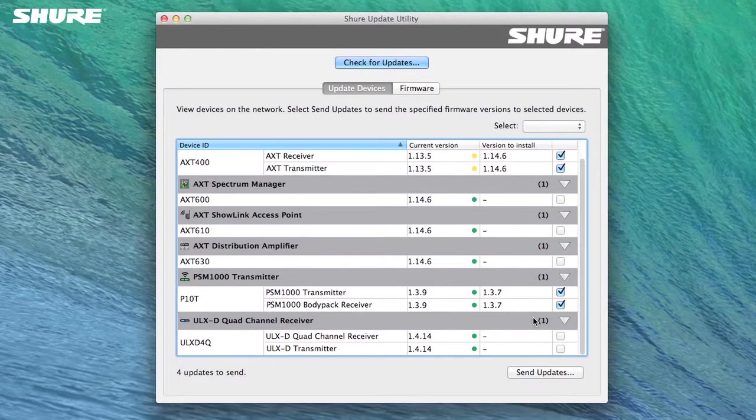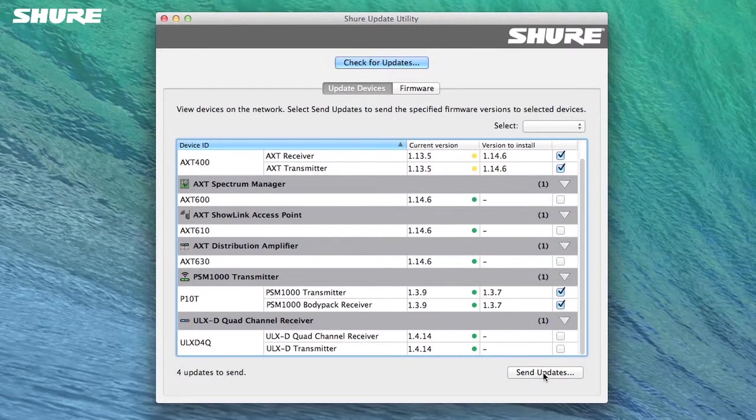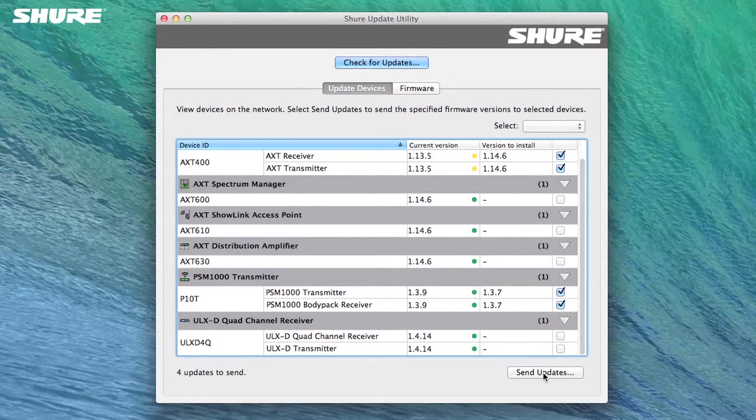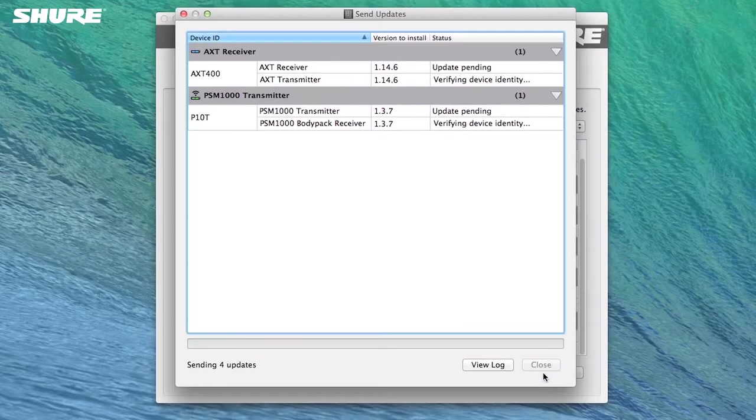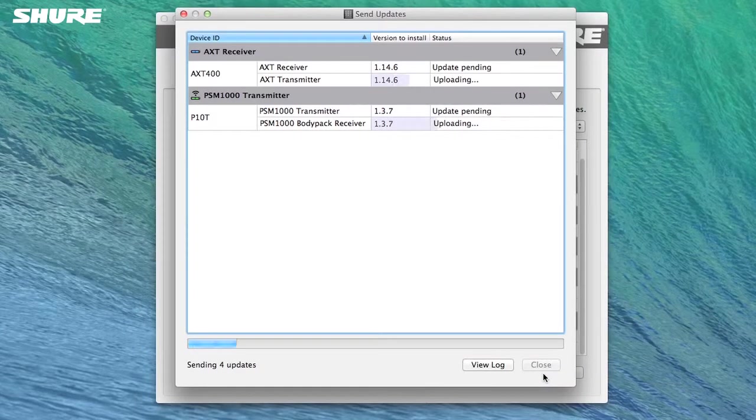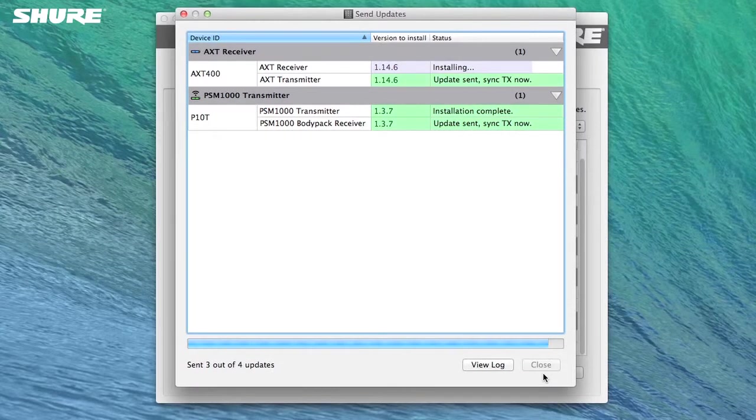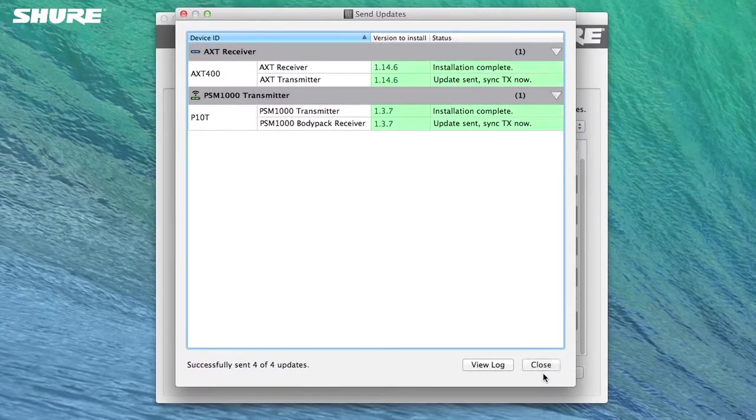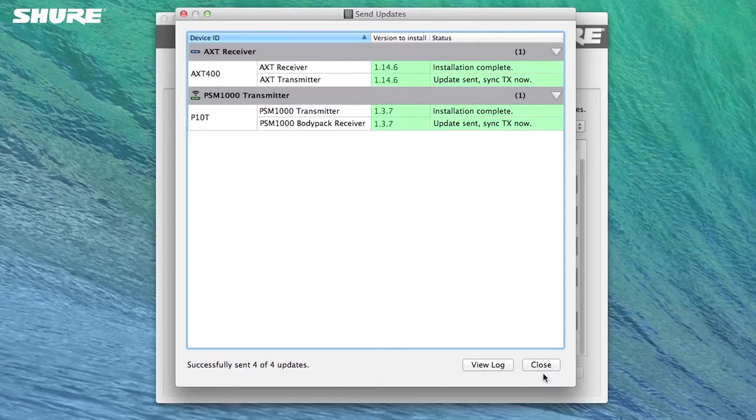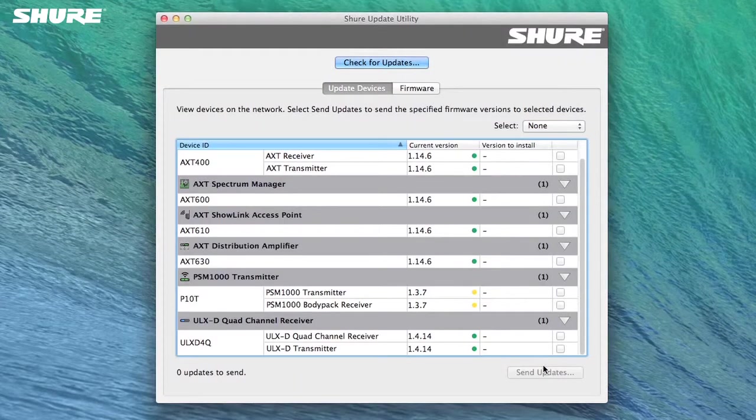Start the update process by selecting Send Updates. The Send Updates window displays the progress for each device. Do not attempt to close the Shure Update utility or power cycle the hardware during a firmware update. We are now ready to update the portable devices.